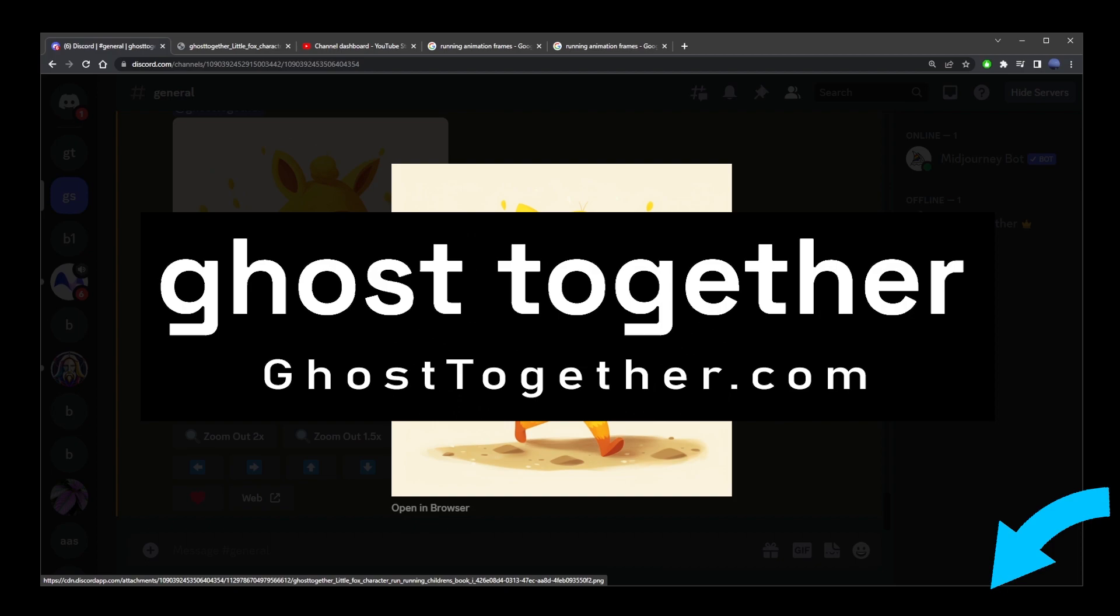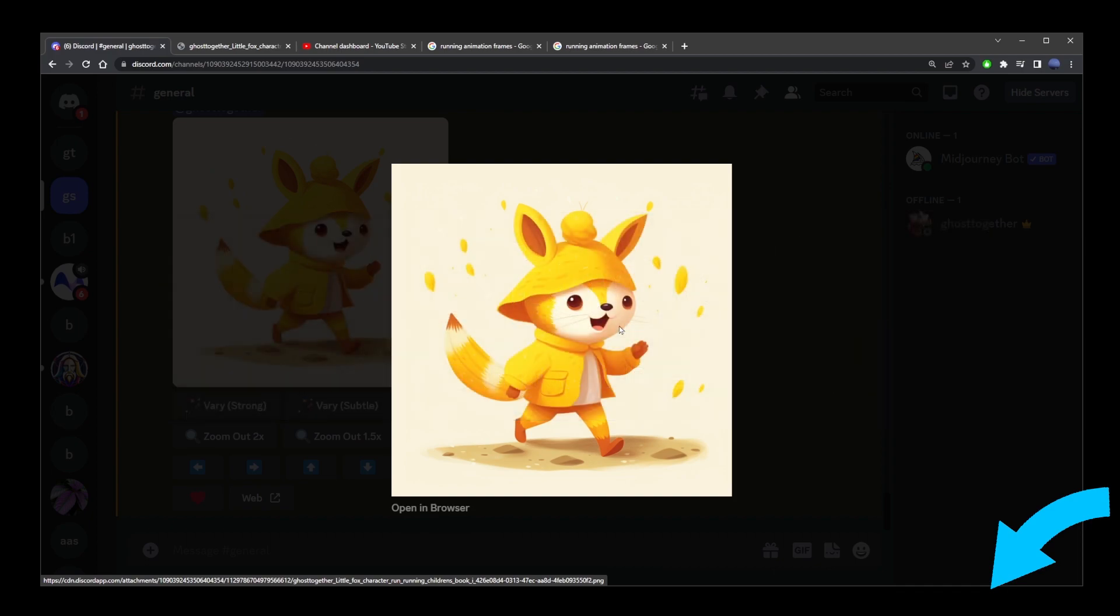It's called Ghost Together. It's an online community of mid-journey makers. To sign up completely for free, there's a link I left in the description of this video. So, I hope to see you guys there with other mid-journey creators. And of course, I'll see you in my next mid-journey tutorial.